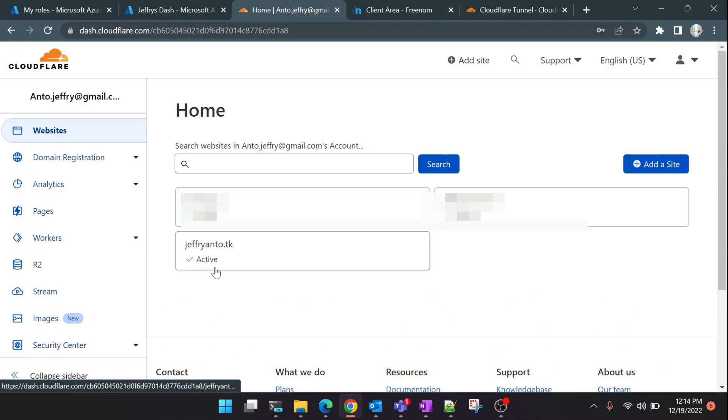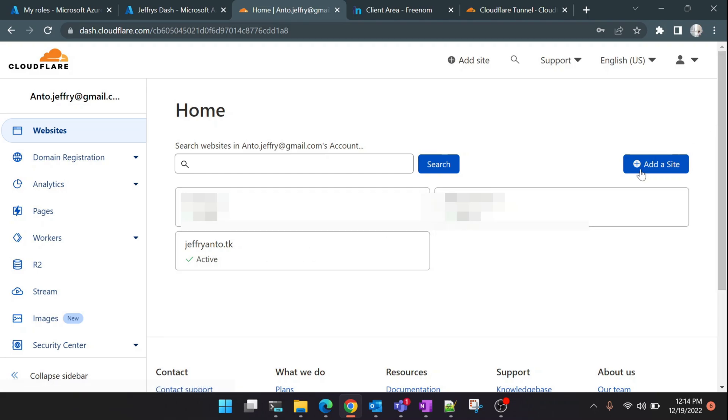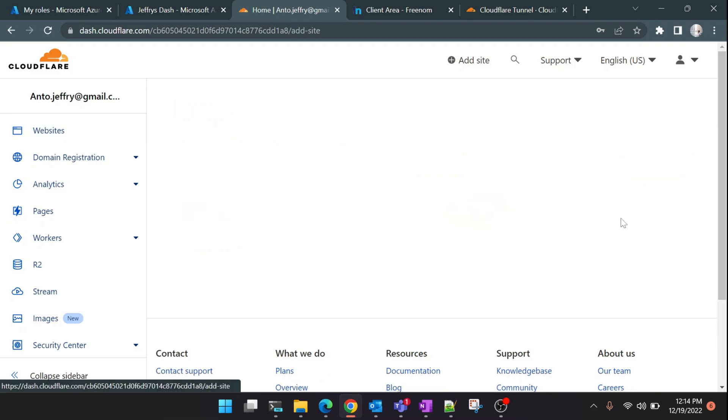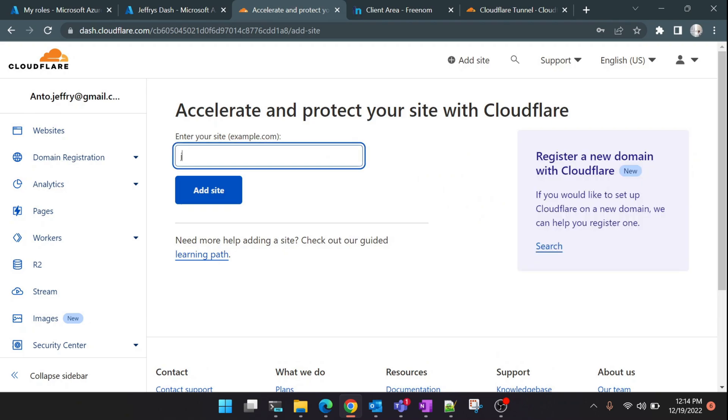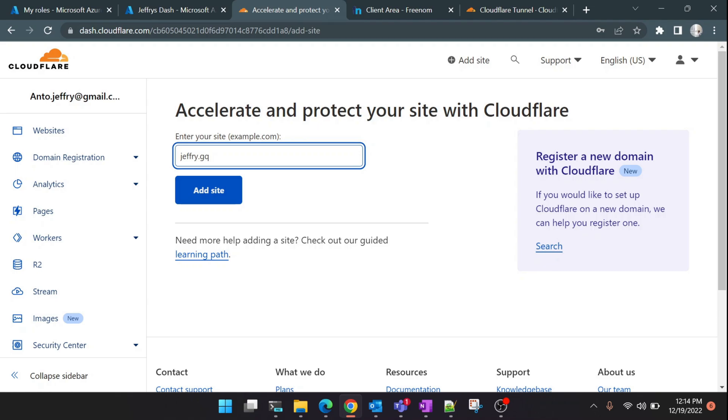As I mentioned earlier, I have already added my domain name here with Cloudflare, but we can see how to add a new site which you just registered. Click on 'Add Site' here. For this test purpose I'm just going to give a random domain name, but you should give the domain name which you just registered in Freenom. Click on 'Add Site'.